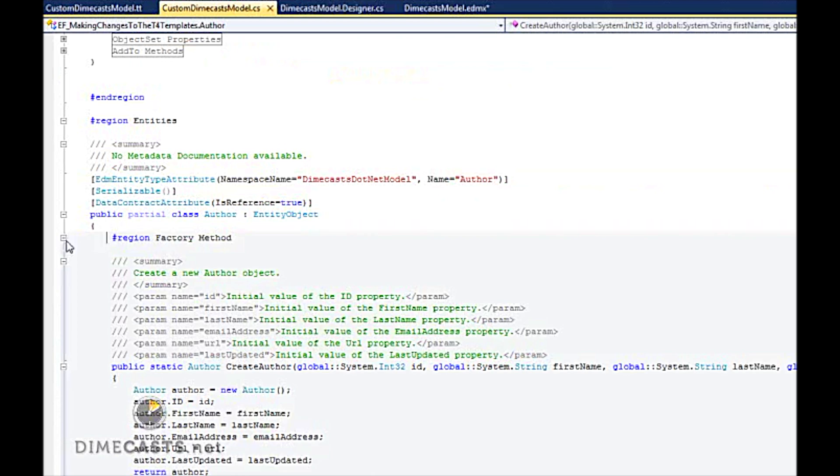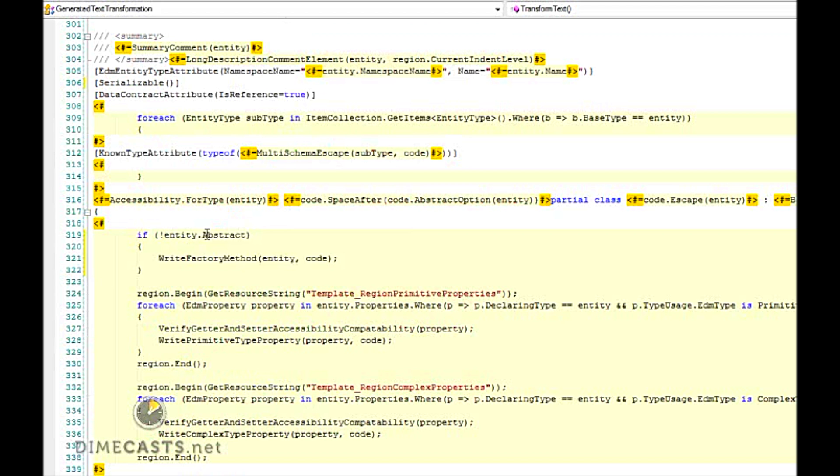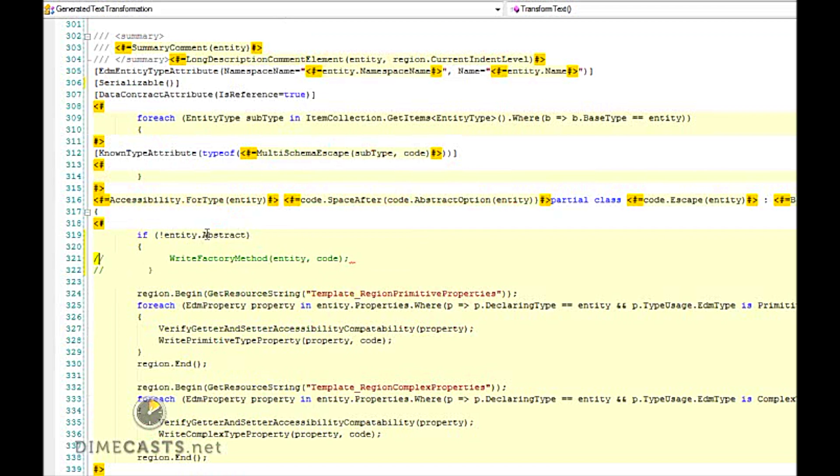Now that I've added it back, my factory region is there. And so I can show you that making that simple change, bouncing back to my class, does in fact remove it. So let's go ahead and remove it yet again.